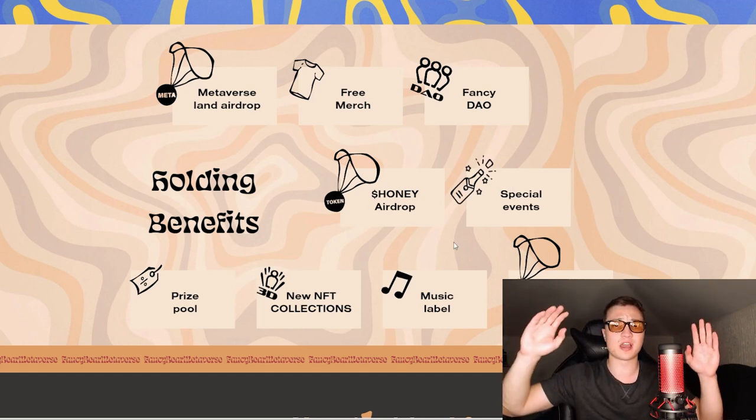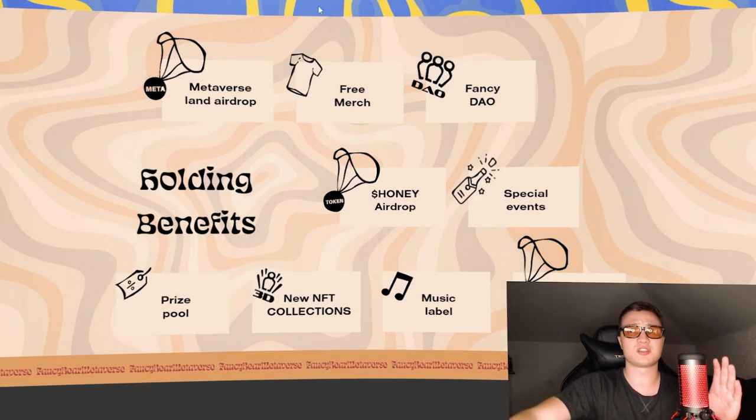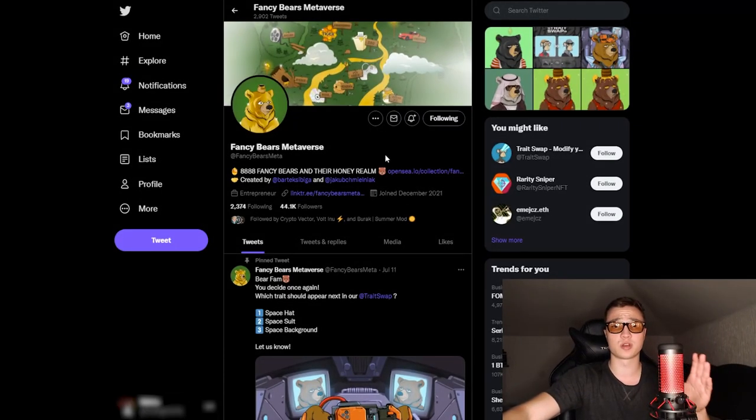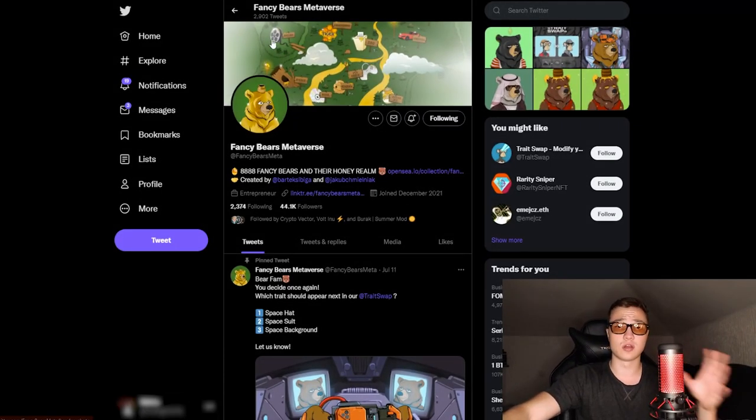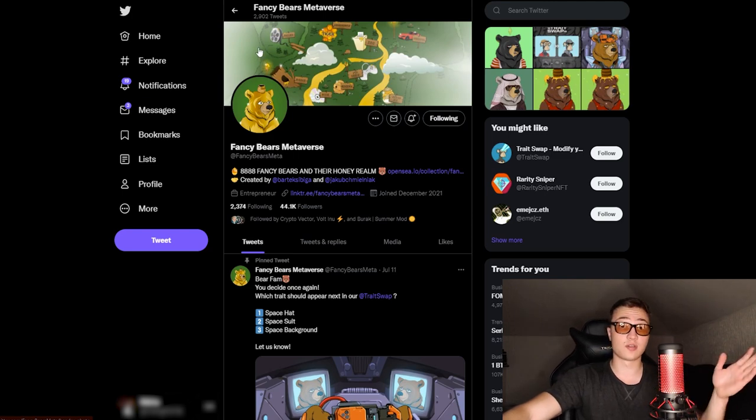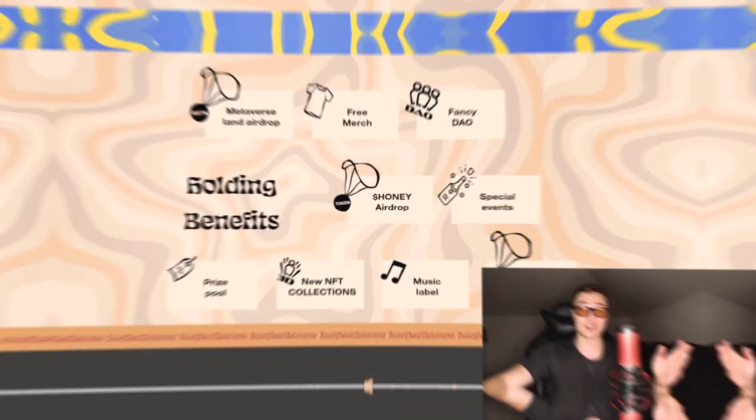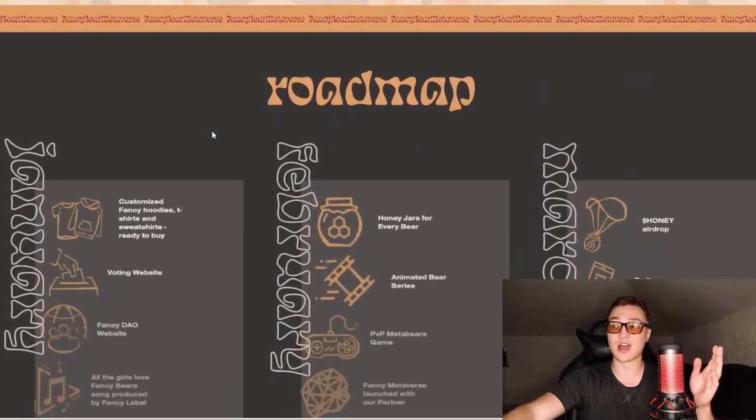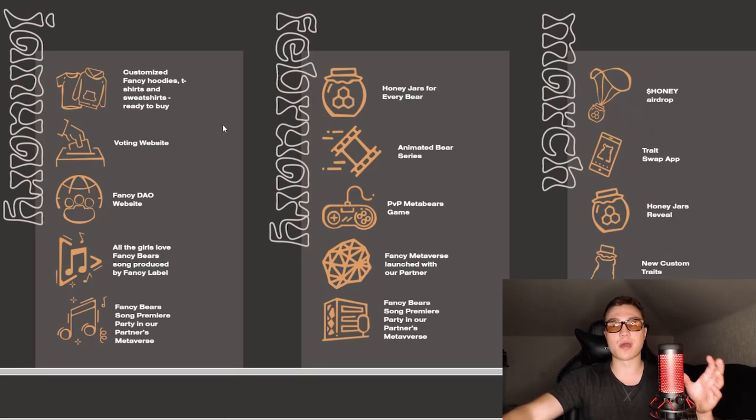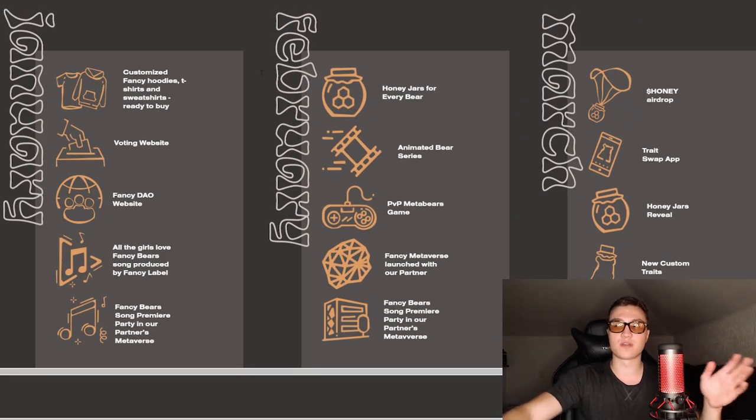All you guys need to do is give these guys a follow on their Twitter page, check them out in the description down below, and leave a comment if you enjoy this certain project.